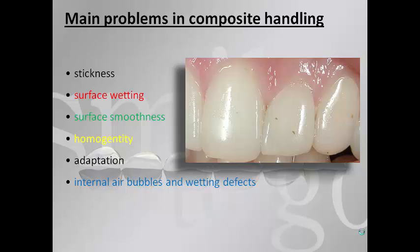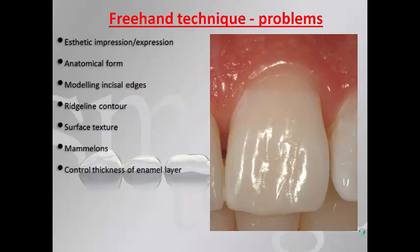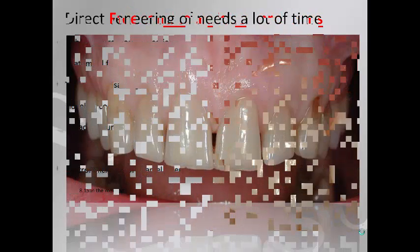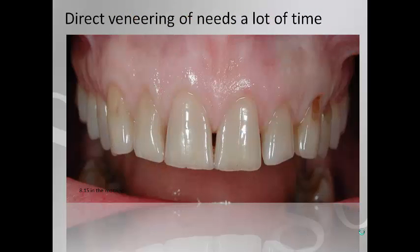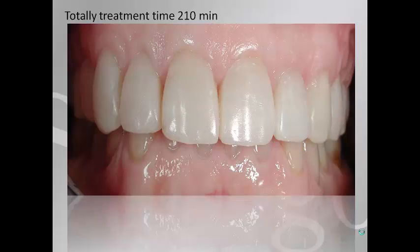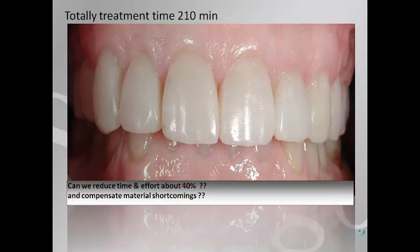The main problems in composite handling are its stickiness, bad surface wetting and surface smoothness, homogeneity, adaptation, and internal air bubbles and wetting defects. In a freehand technique, the problem is that we have to maintain and recreate all anatomical features by ourselves. This takes time — performing six veneers requires around 210 minutes. If we can find a system to decrease this time, we will compensate for the material shortcomings.